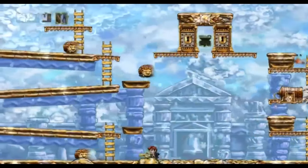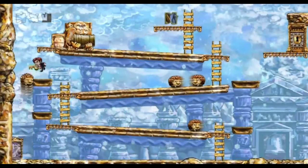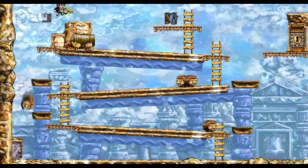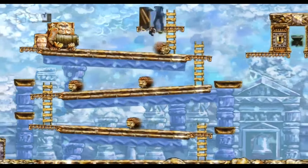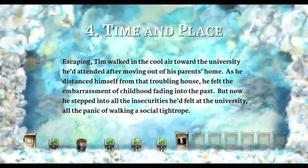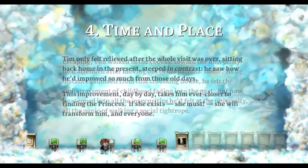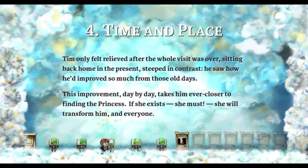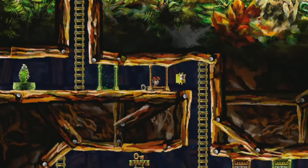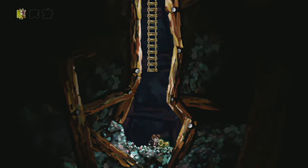In the fourth world of Braid, the mechanic is that your physical movement through space is tied to time. This is explored in fascinating ways, one puzzle requiring you to jump on an enemy that is moving backwards through time. Blow ties this to the level's theme — the level is called Time and Place, and tells the story of how a physical space is tied to a temporal memory. The theme is about how space and time are interconnected, just like the mechanic. In World 3, certain objects are immune to rewind, and so Blow explores the idea of how certain memories can never be forgotten.